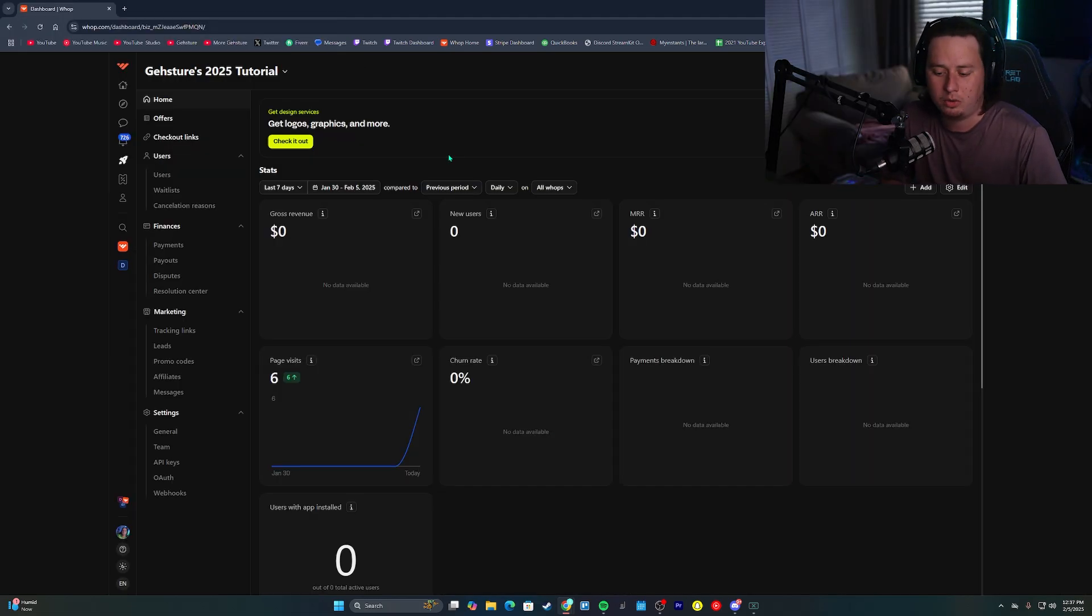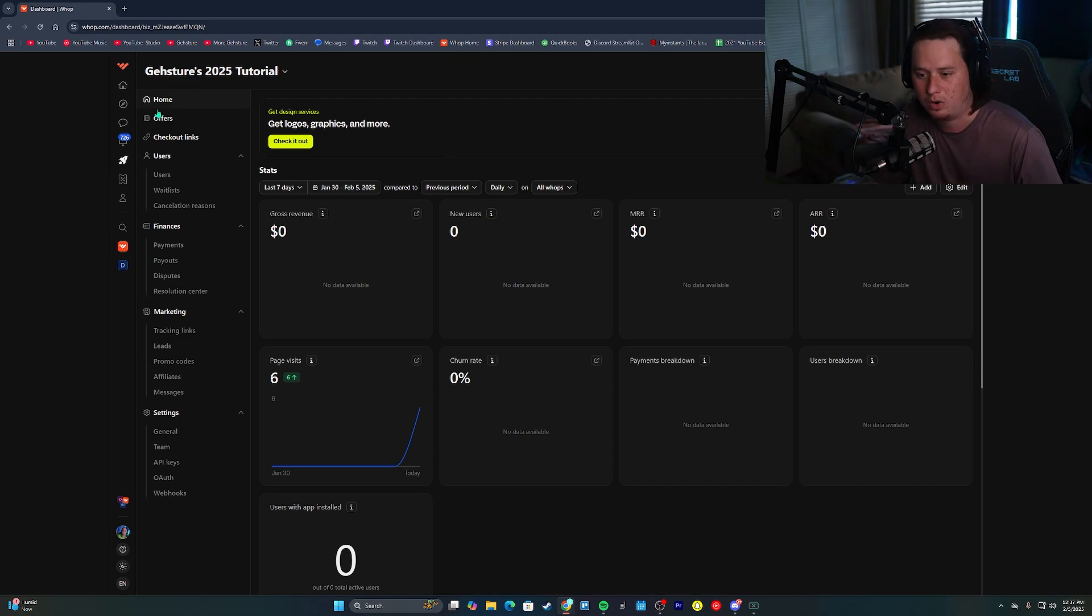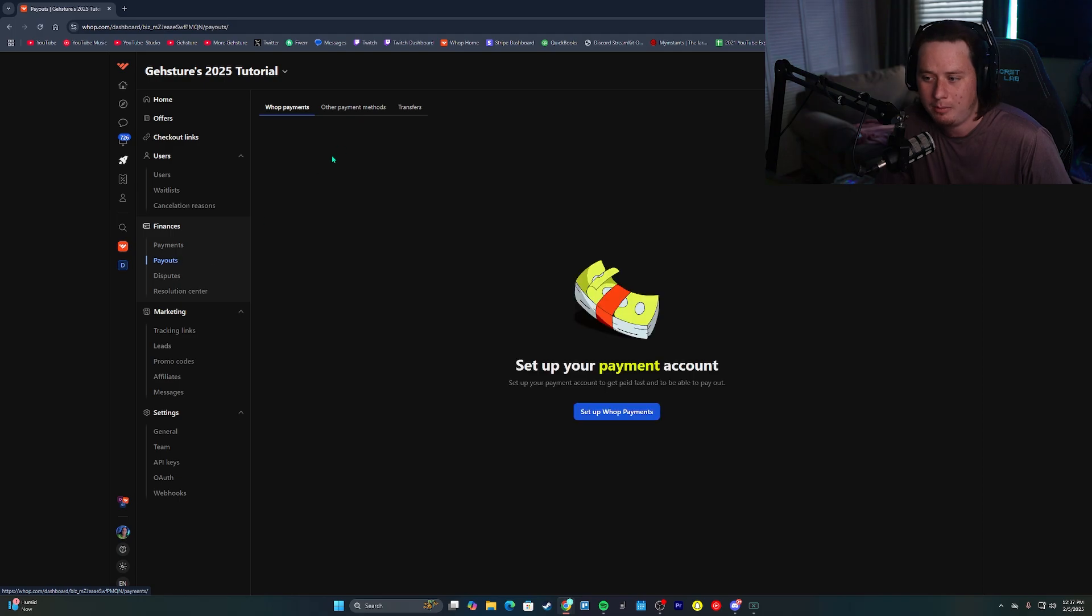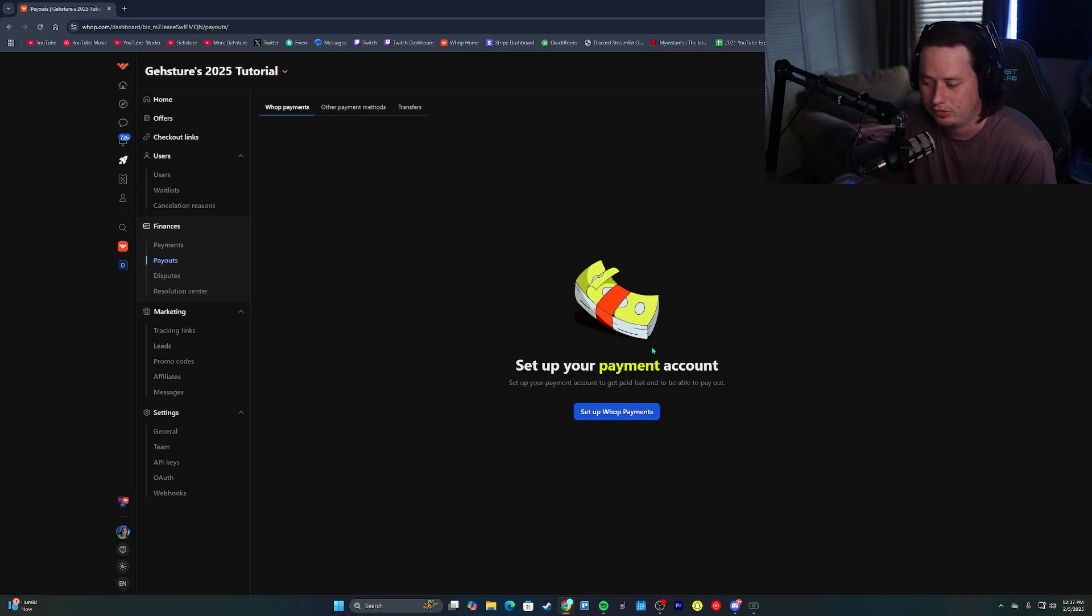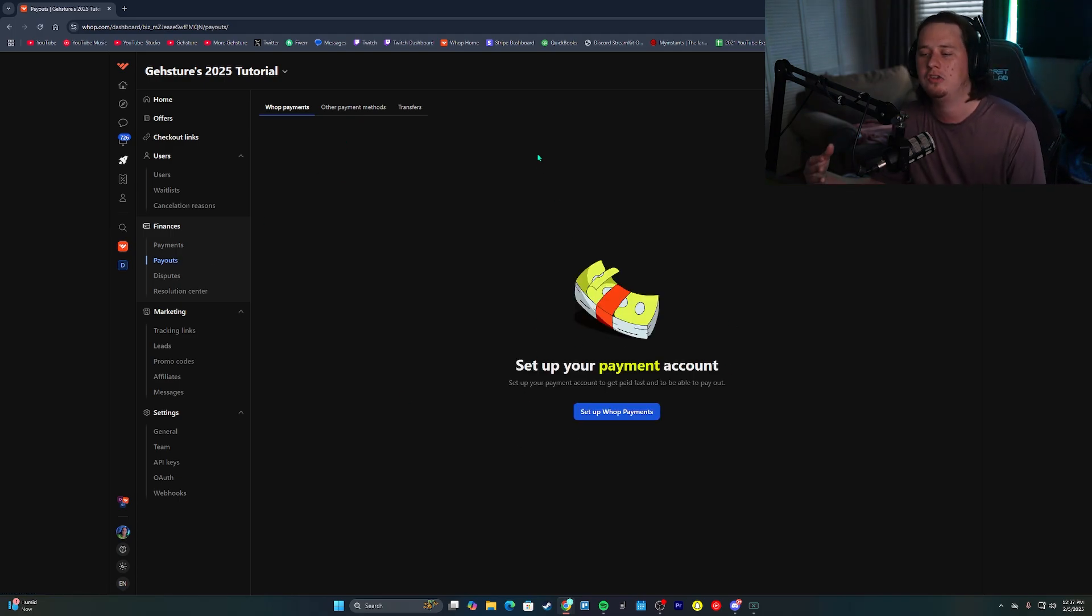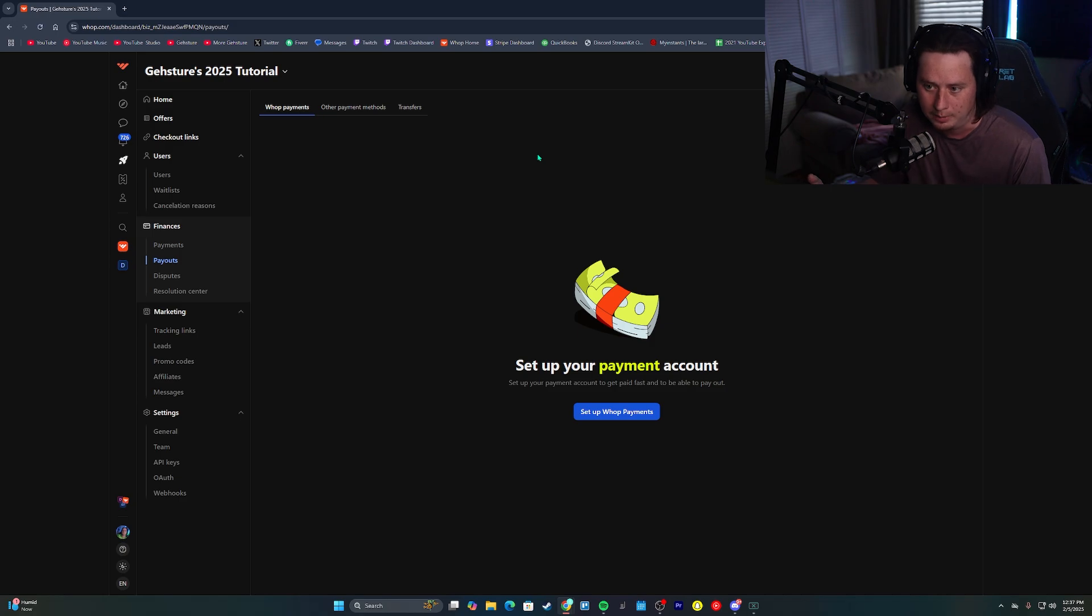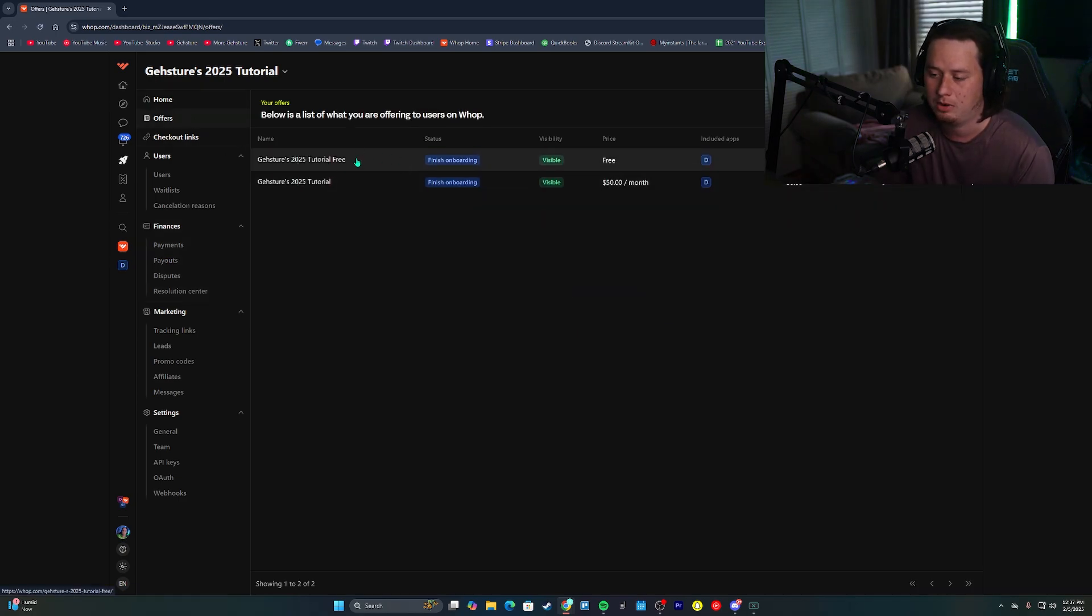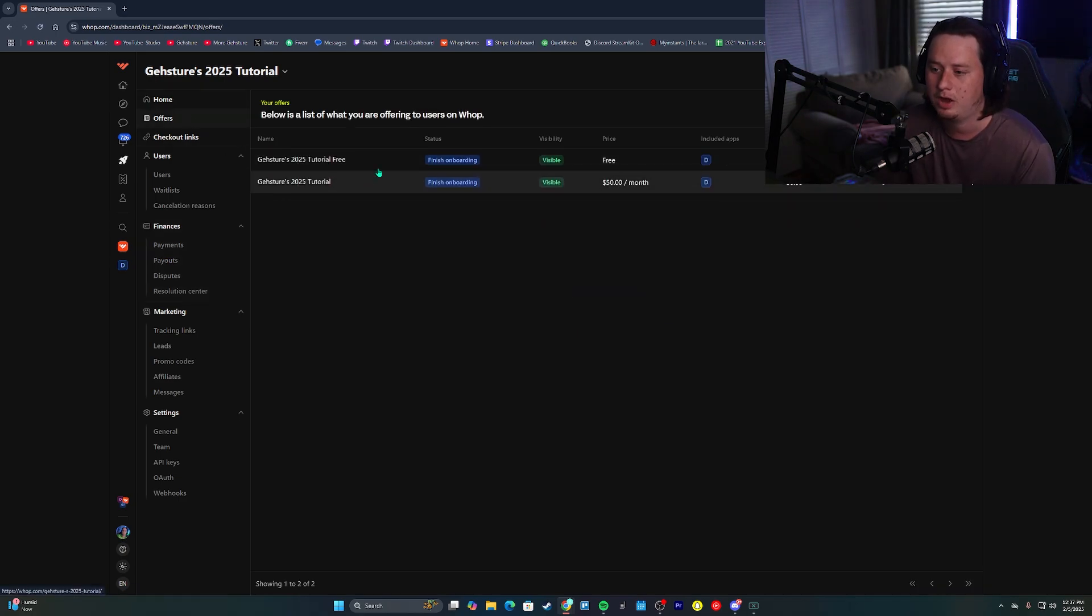After you get all that set up, the only other important things you want to do on WAP is on your dashboard over here on the left side, you're going to want to come to your payouts tab and you want to make sure you go ahead and set up WAP payments. Otherwise, members aren't going to be able to subscribe. After you've got that set up here on your offers tab, we can see both our free and our paid product.